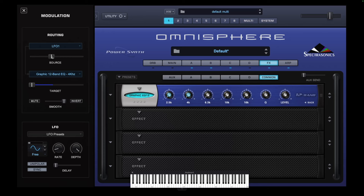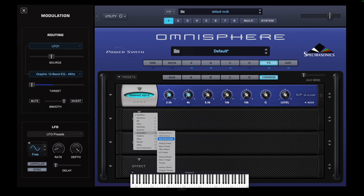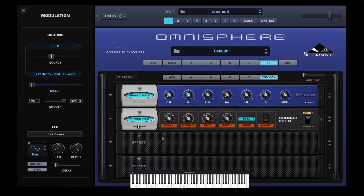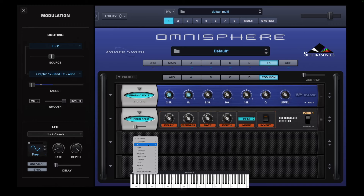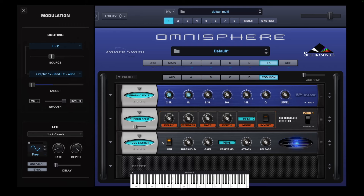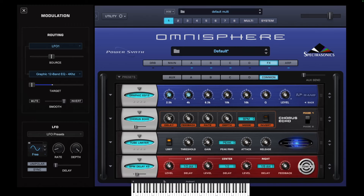So it simulates the filter opening as well. Now we're going to add a chorus echo — that's under delay — and change that to 17.9%, leaving it at the stock settings. Then I'm going to put a tube limiter on, which is under dynamics, and leave that exactly as it is. Finally, I want some delay — a three times delay — and I'm going to adjust the wet dry mix up a bit.